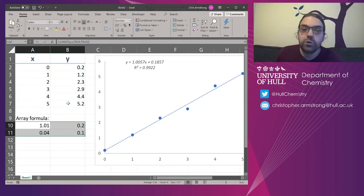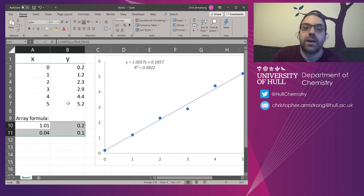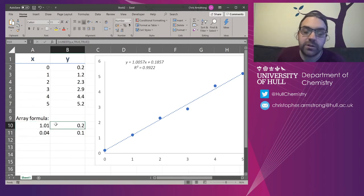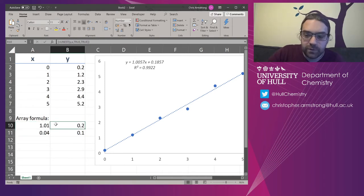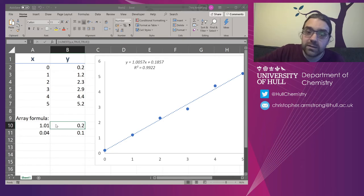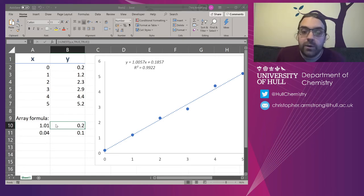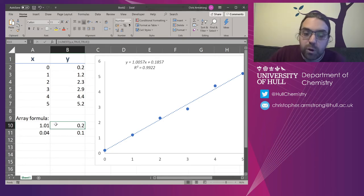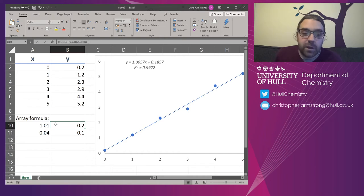So you do Control, Shift, Return at the same time. If you try to get rid of a bit without that, it will give you a pop-up and not let you edit it. An array formula in Excel is effectively locked.